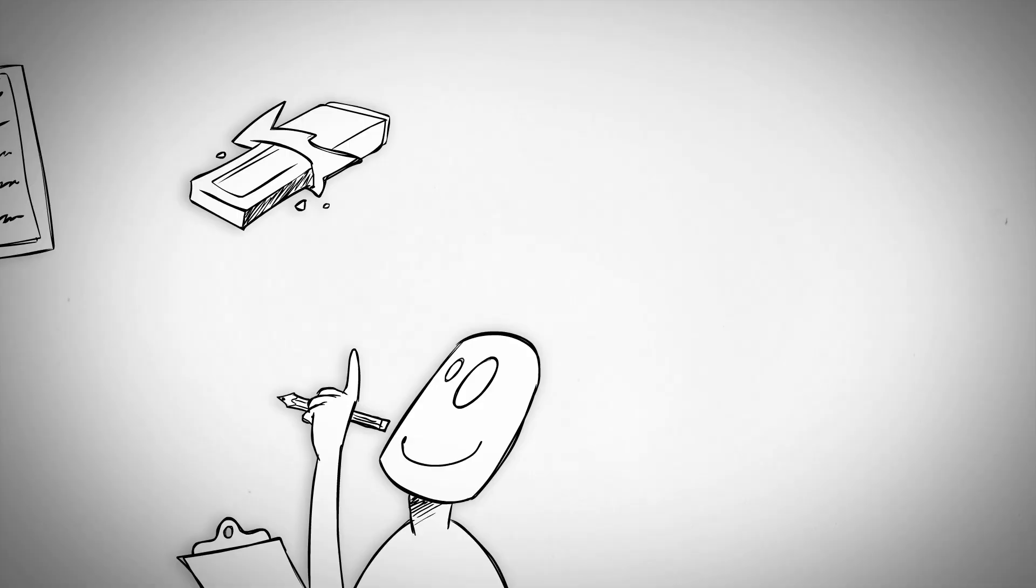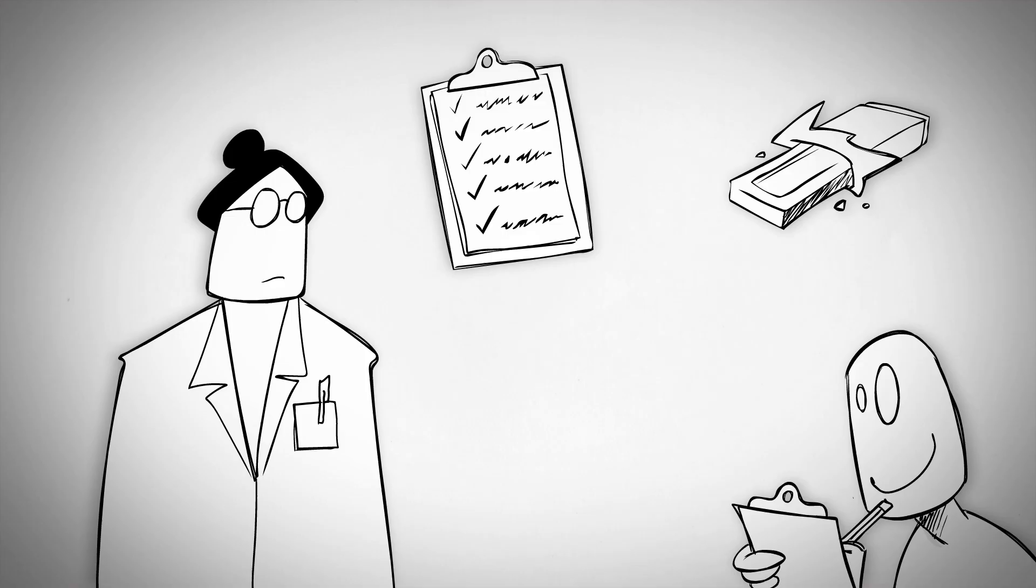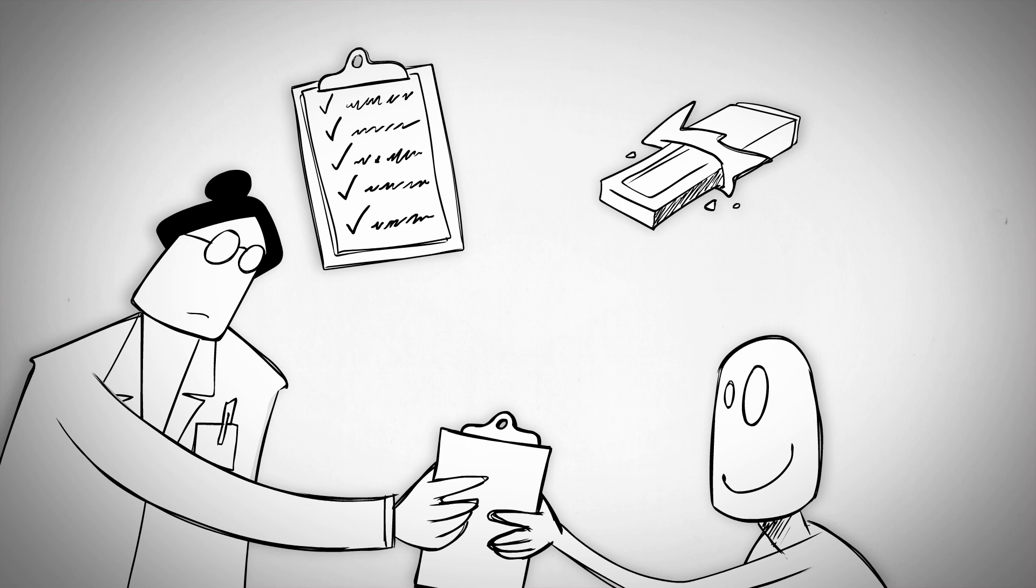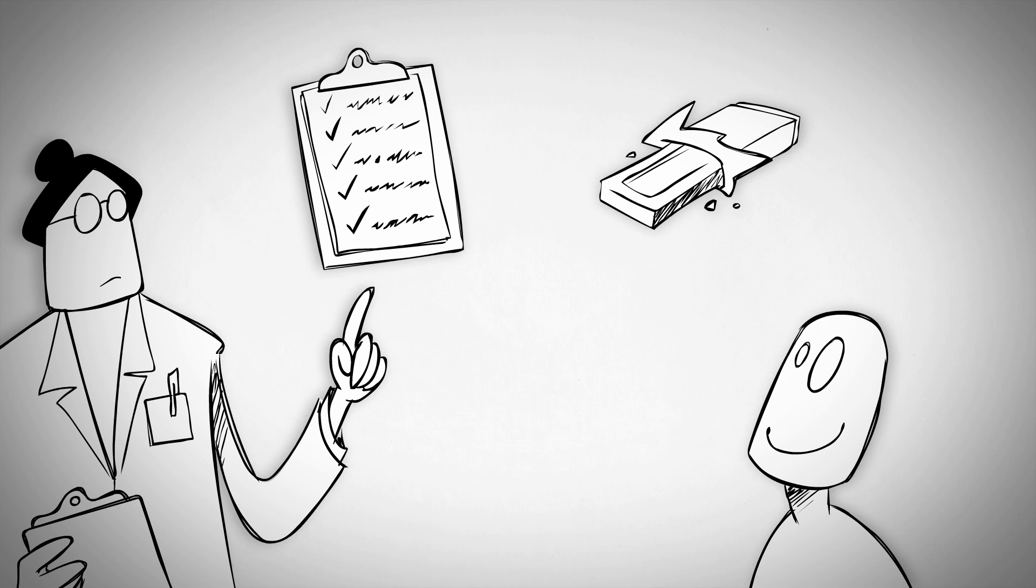But after taking the quiz, they were given one last chance to choose their reward: either the answers to those questions or the chocolate bar. Almost everyone changed their mind and now preferred to know the answers. Once people start wondering, they can't stand not knowing.